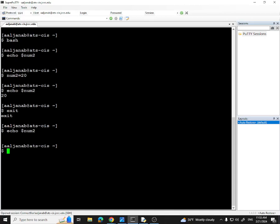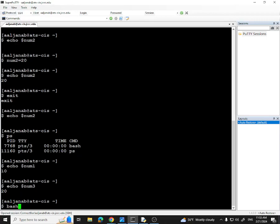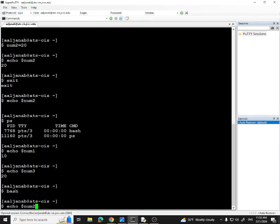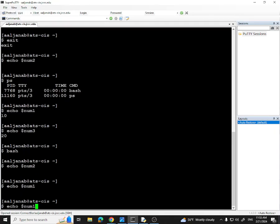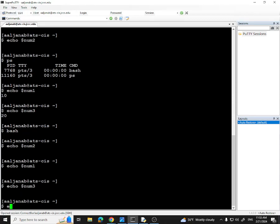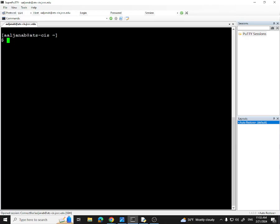How do you create a global variable? Global variables are created by using the keyword 'export' to convert a local variable into a global variable. Let's give this a try. If I run ps, I have only one bash. Echo num1 shows 10, echo num3 shows 20. Now if I create another bash, and echo num1 and num3 from the child — they don't exist there because we haven't exported them yet. My goal is to convert num3 into a global variable.